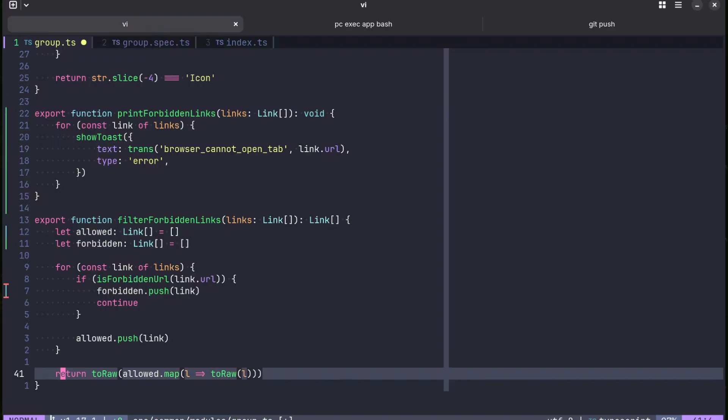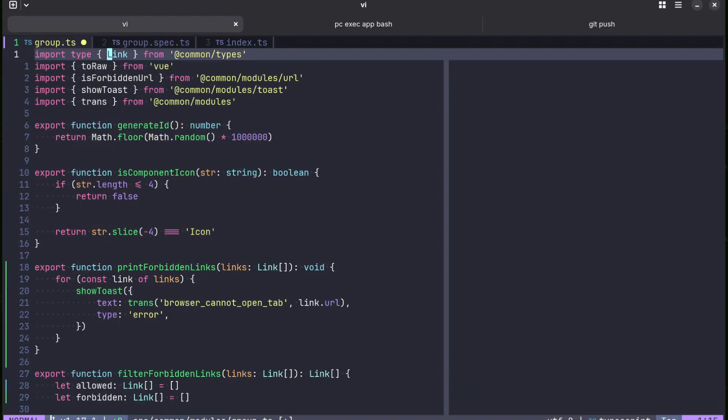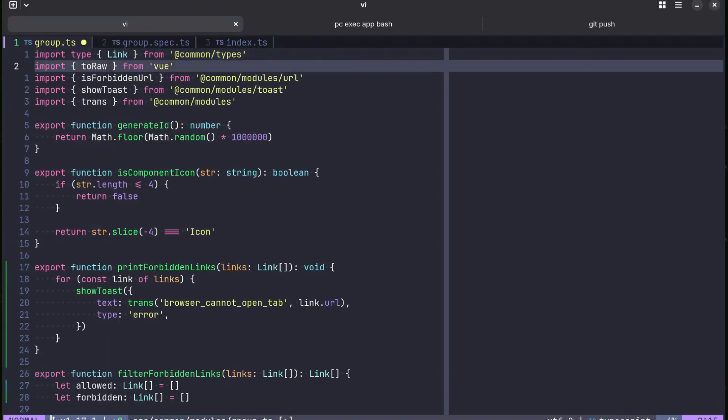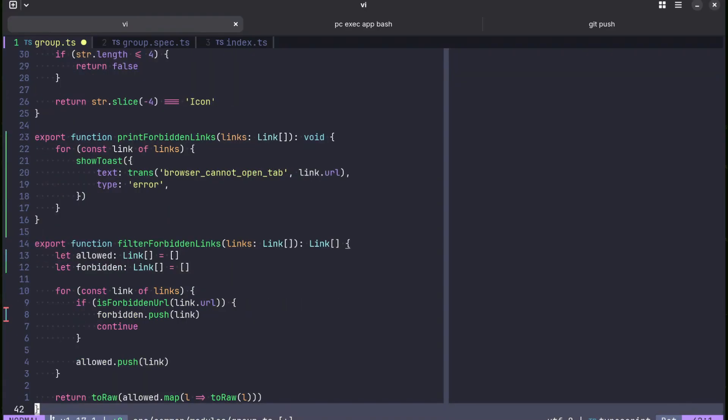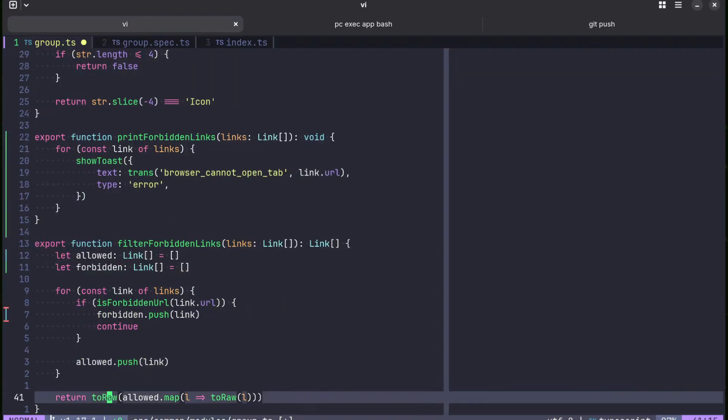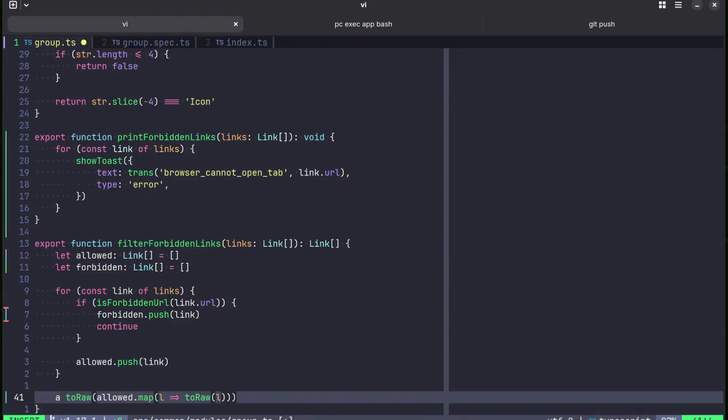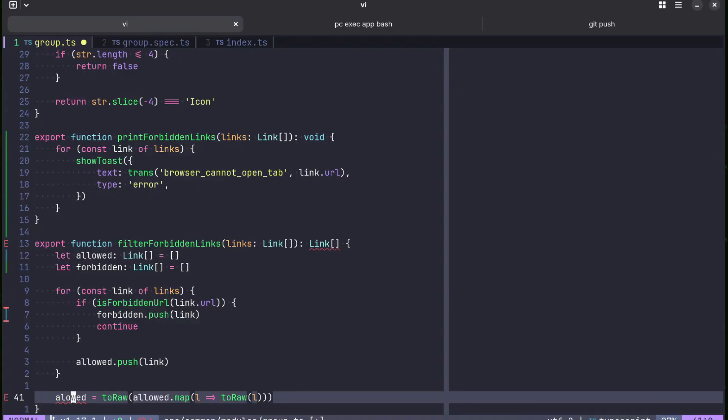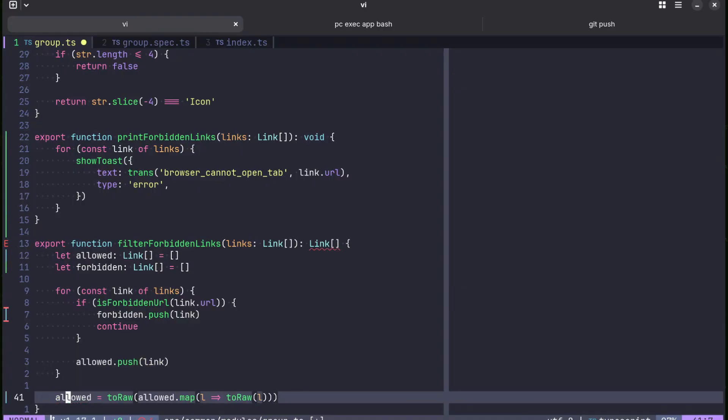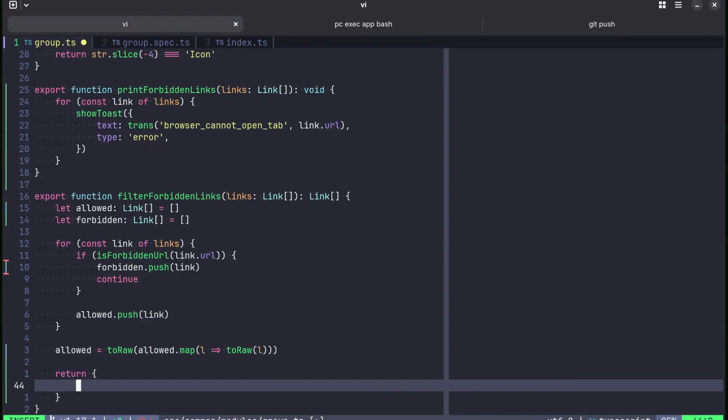Now we need to remove this toRaw function. Don't really mind, it's just a Vue.js function that removes proxy from the object, basically returns object to its original shape, removing reactivity from the object. So we only need to do it for allowed. And now we return object with allowed and forbidden.